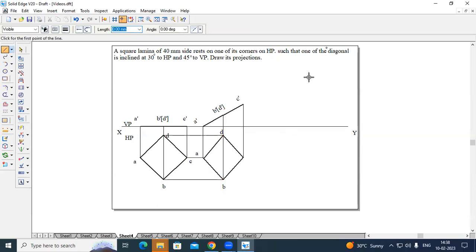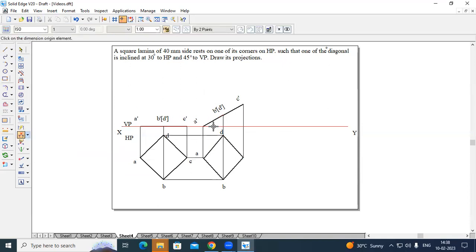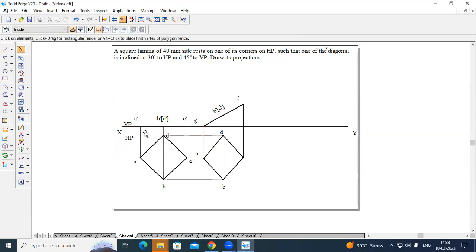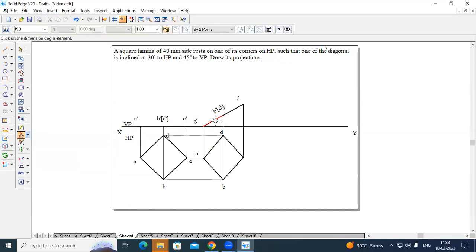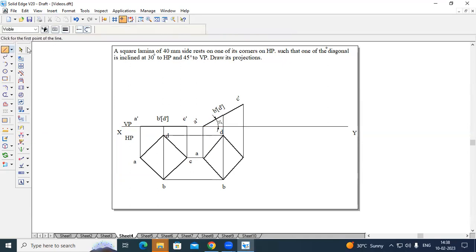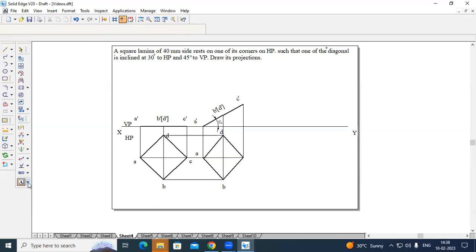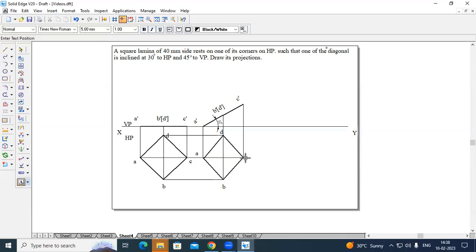The problem states that one of its diagonals is inclined at 30 degrees to HP and 45 degrees to VP. This particular diagonal is inclined at 30 degrees with respect to HP. To measure the true length of the diagonal, create one line from end A to C in the first position and from A to C in the second position. Now this diagonal is also inclined at 45 degrees with respect to VP, so this becomes a beta angle problem.